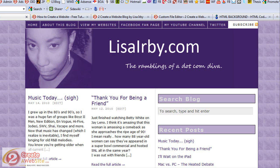Hey everybody, it's Lisa from 2CreateAWebsite.com and today I'm going to show you how to create and add background images to your website or your blog.